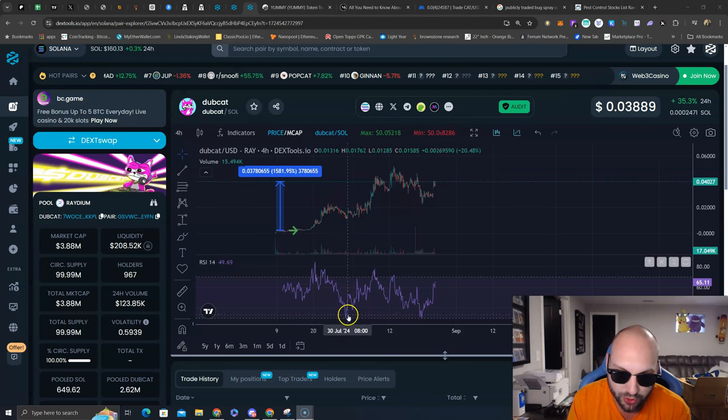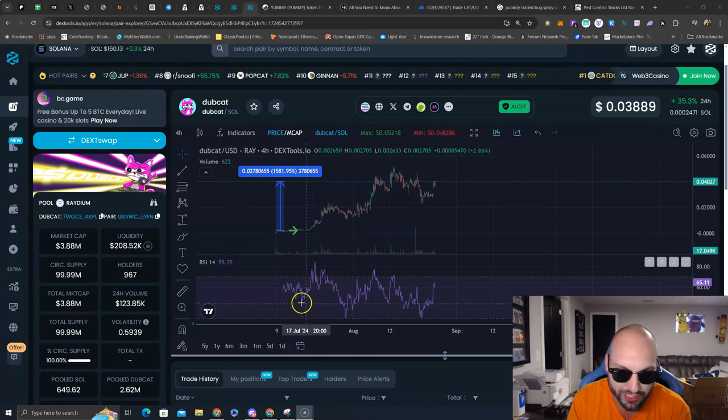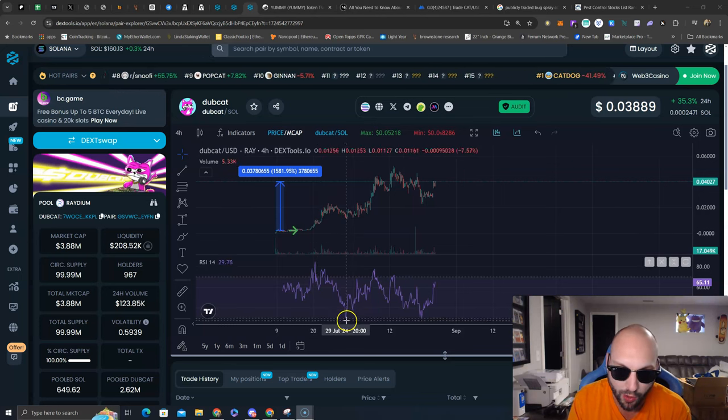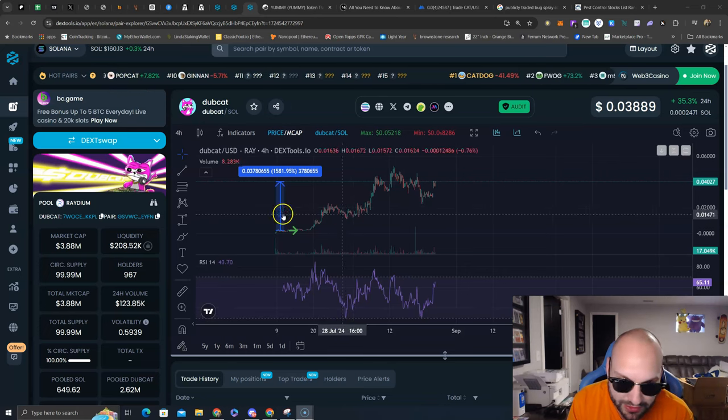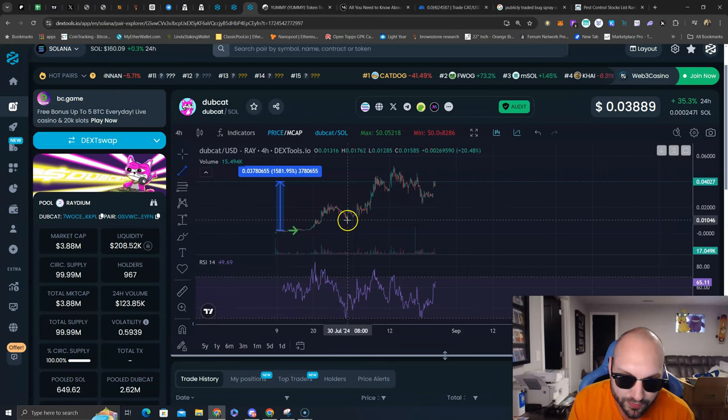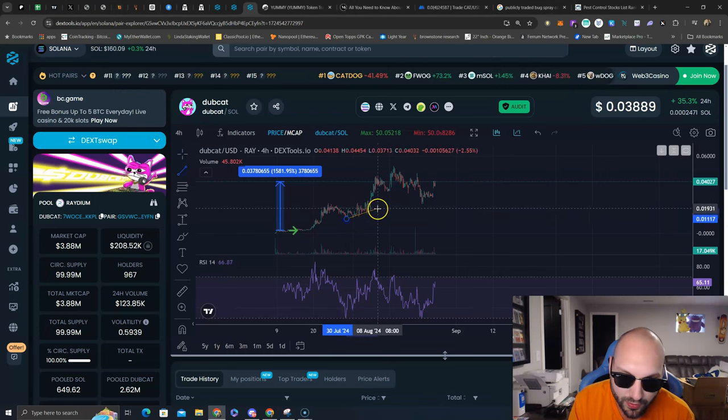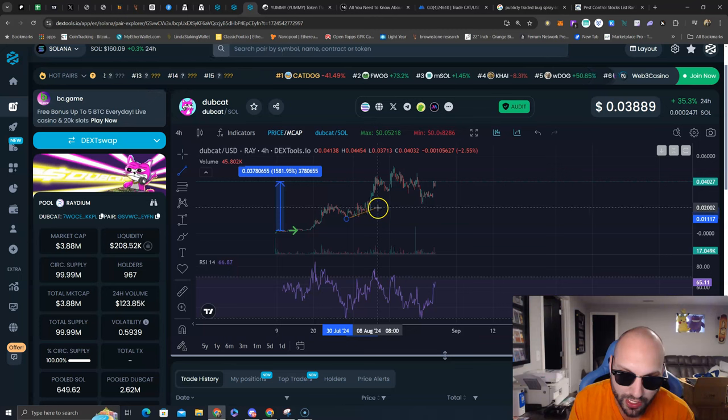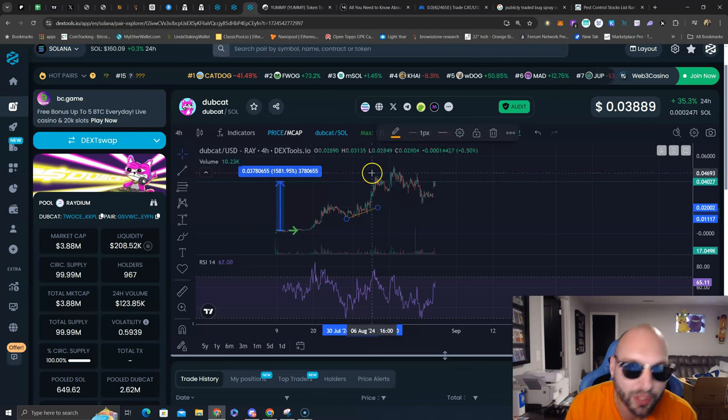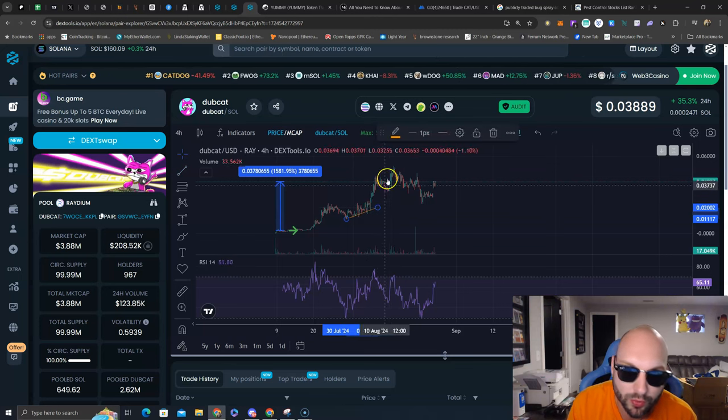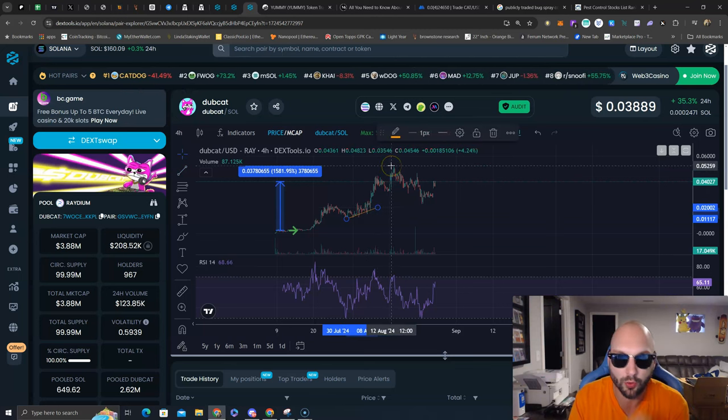What do you notice? RSI, first time ever on the 4-hour getting oversold. We have this consolidation here on this uptrend line, grinding higher, and then we explode.